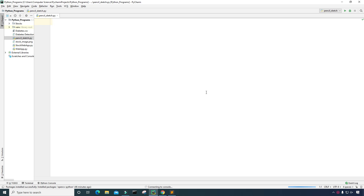Hello everyone and welcome to this video on the Python programming language. In this video we are going to create a program that converts an image to a pencil sketch. Currently I am using an IDE called PyCharm and this is where I will be writing this program.